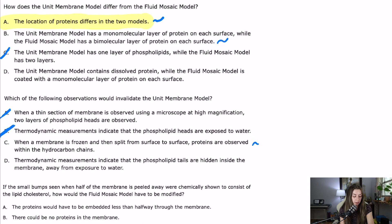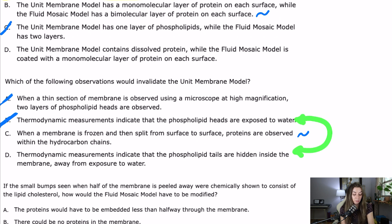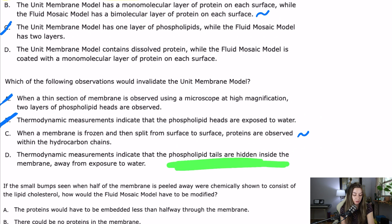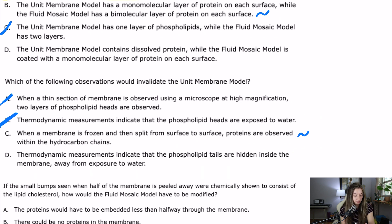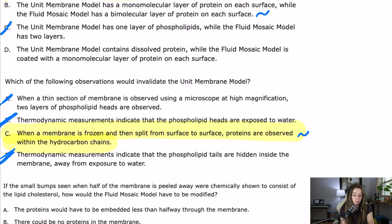Answer D — thermodynamic measurements showing phospholipid tails are hidden inside the membrane away from water — that's just the opposite of B and confirms known structure. Answer C is the one that points toward the fluid mosaic model and away from the unit membrane model, invalidating it. C is the answer.